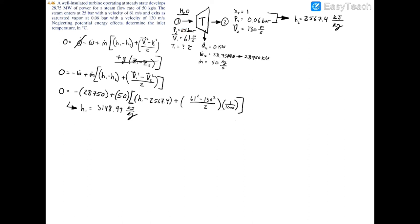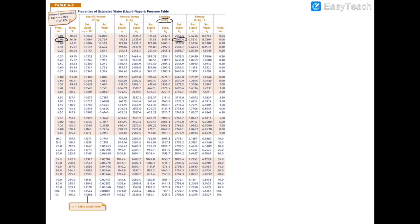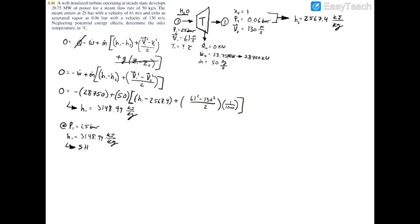Now that we have the specific enthalpy h1 = 3148.99 kJ/kg and pressure P1 = 25 bar, we can find the inlet temperature. We expect superheated steam entering a turbine. Checking table A3 at 25 bar, the saturated vapor enthalpy hg = 2803.1 kJ/kg. Since 3148.99 > 2803.1, we confirm the steam is superheated. We now go to the superheated steam table A4 to find T1, but table A4 has 20 bar and 30 bar — not 25 bar — so interpolation will be required.